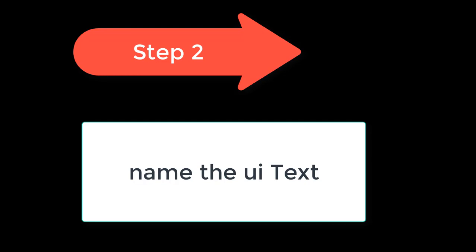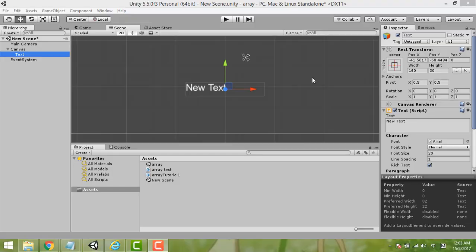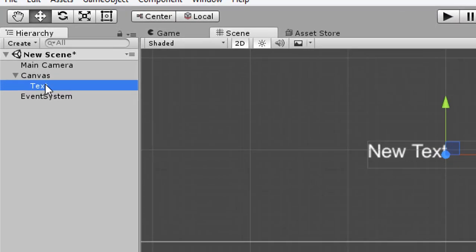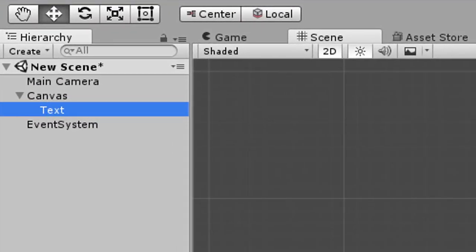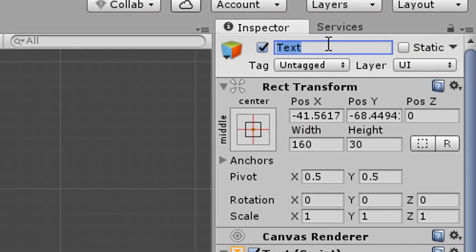Step 2 is to give a name to the UI text. Here is our text, and the name we can put as 'My Text' or we can put 'My Array'.